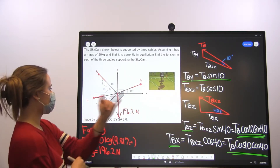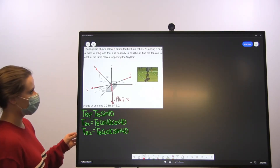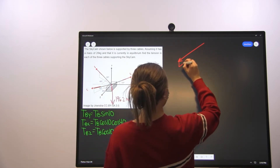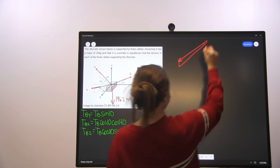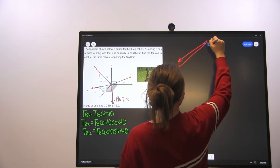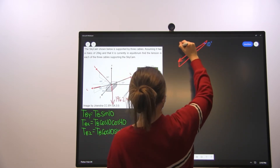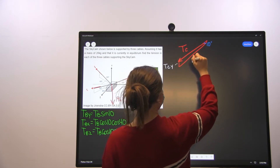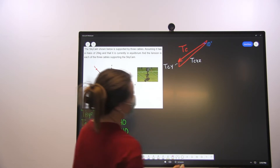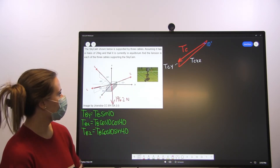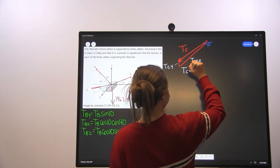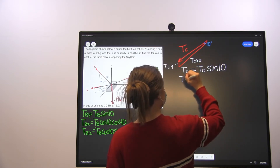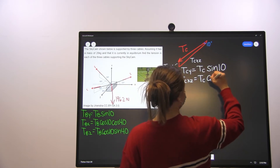We're going to do the same with tension C. We have tension C with this angle being 10 degrees. The tension C Y component is tension C times sine of 10, and the tension C XZ component is tension C cosine of 10.